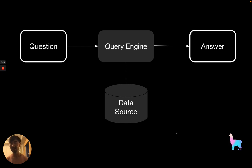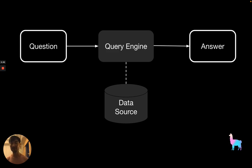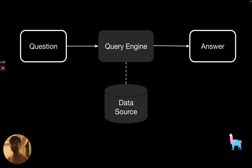Before we dive into the details, let's recap at a high level what a query engine is. In Llama Index, a query engine is a high-level natural language interface that we build over your data source so that you can easily ask a question over your data and extract nuanced insights out of it.